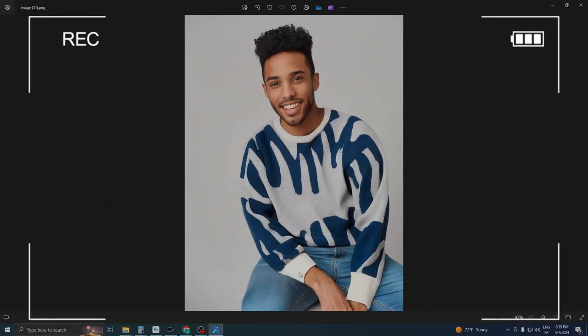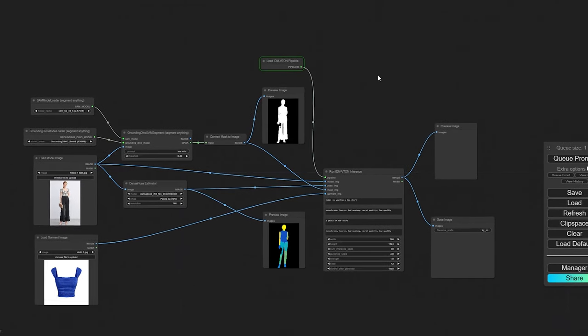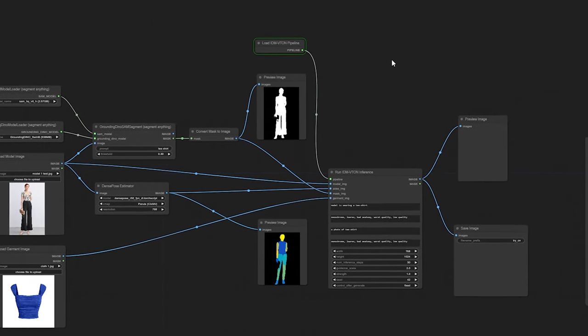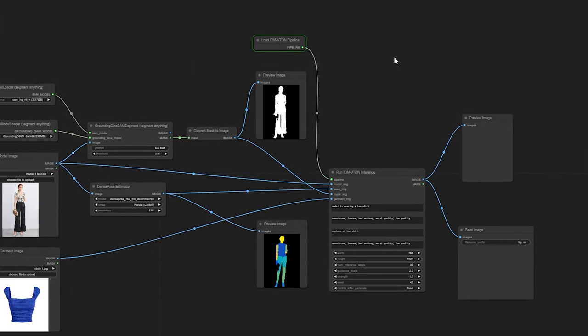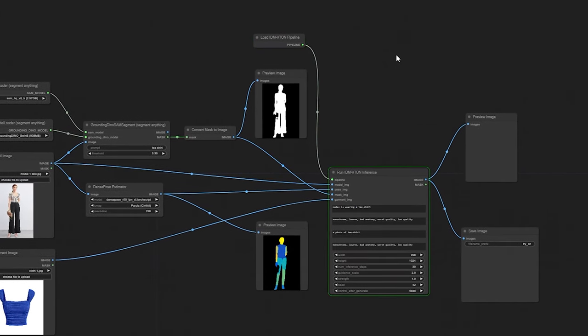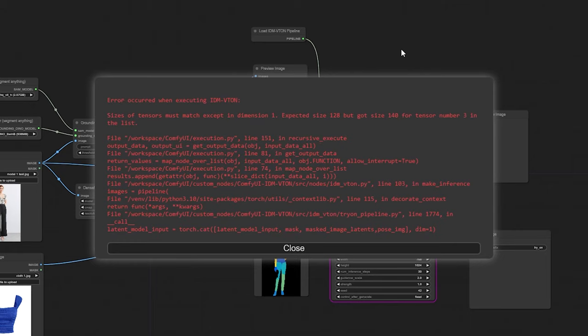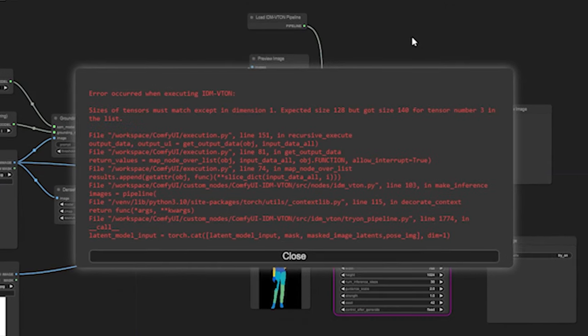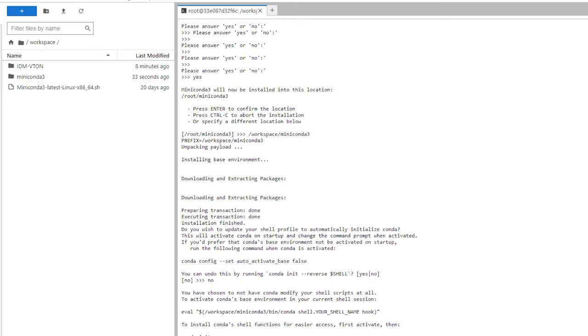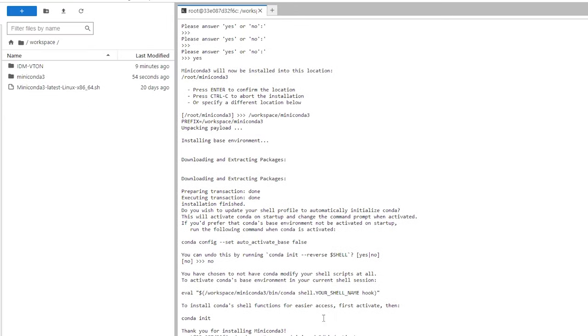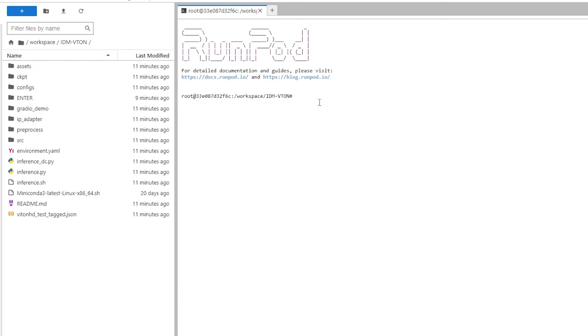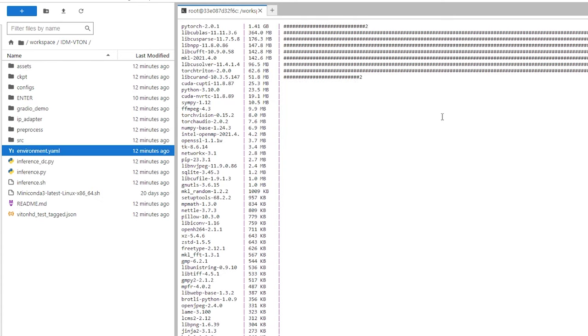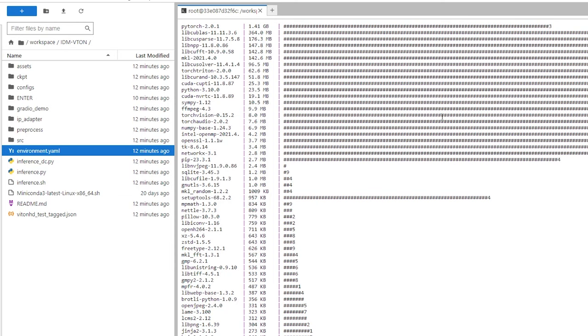However, since IDM Viteon is still a relatively new tool, integrating it with ComfyUI demanded a substantial amount of VRAM, which could be a hurdle. Moreover, operating it on a cloud-based GPU involved numerous steps, was time-consuming, and could become quite costly due to cloud usage fees.